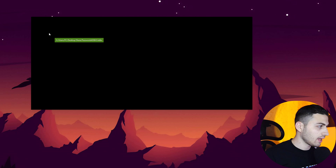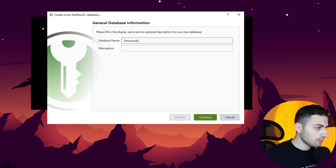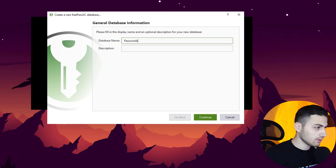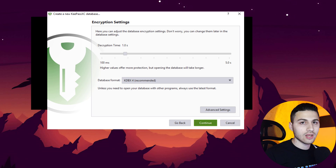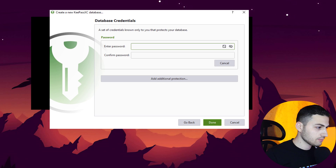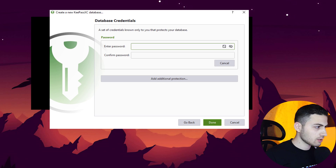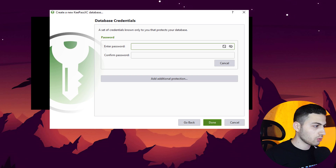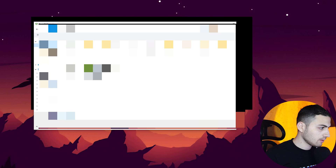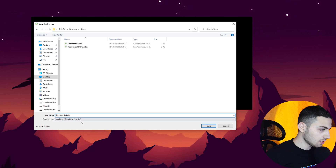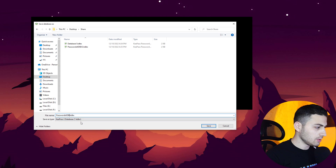Now I'm going to create the last database. I'll leave everything at default, select KDBX4, and use the password 'test1234' — without a YubiKey. This will be saved as 'passwords.kdbx4'. Keep in mind that the share folder is mounted to my Kali Linux so I can access these files from there.